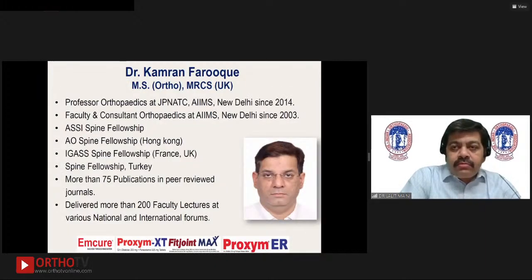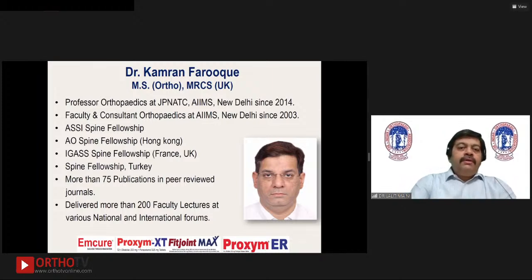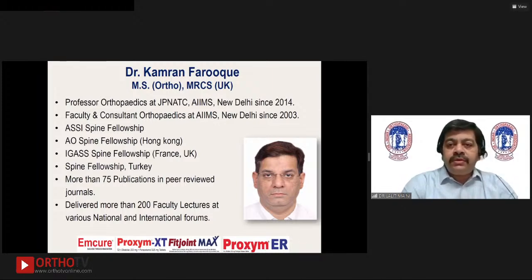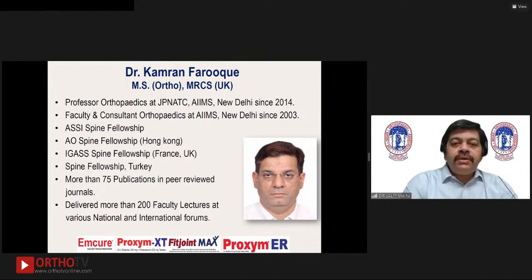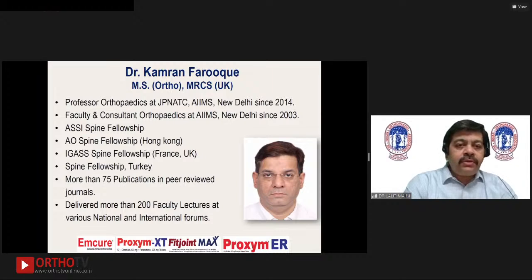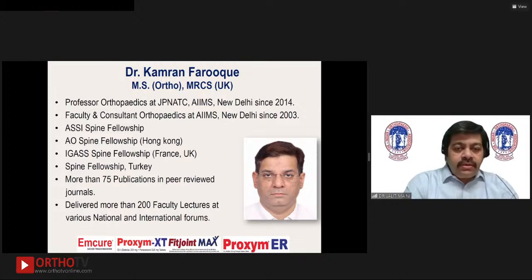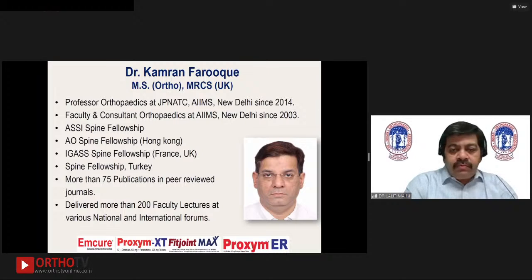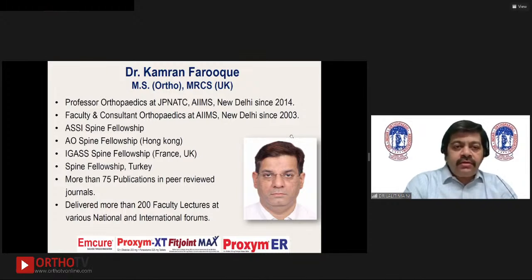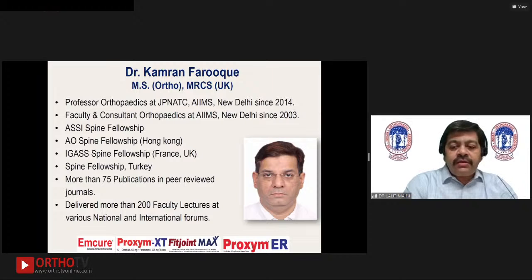I would introduce Dr. Kamran, who is MS Orthopedics and MRCS. He is a professor of orthopedics at the Trauma Center AIMS since 2014 and faculty and consultant orthopedics at AIMS since 2003. He has had various fellowship trainings in spine — ASSI, AOSpine, IGAS — as well as a fellowship in Turkey. He has various publications in peer-reviewed journals and has delivered talks all around the globe. Thanks, Dr. Kamran, for accepting to take this webinar and selecting an amazing faculty from around the globe.